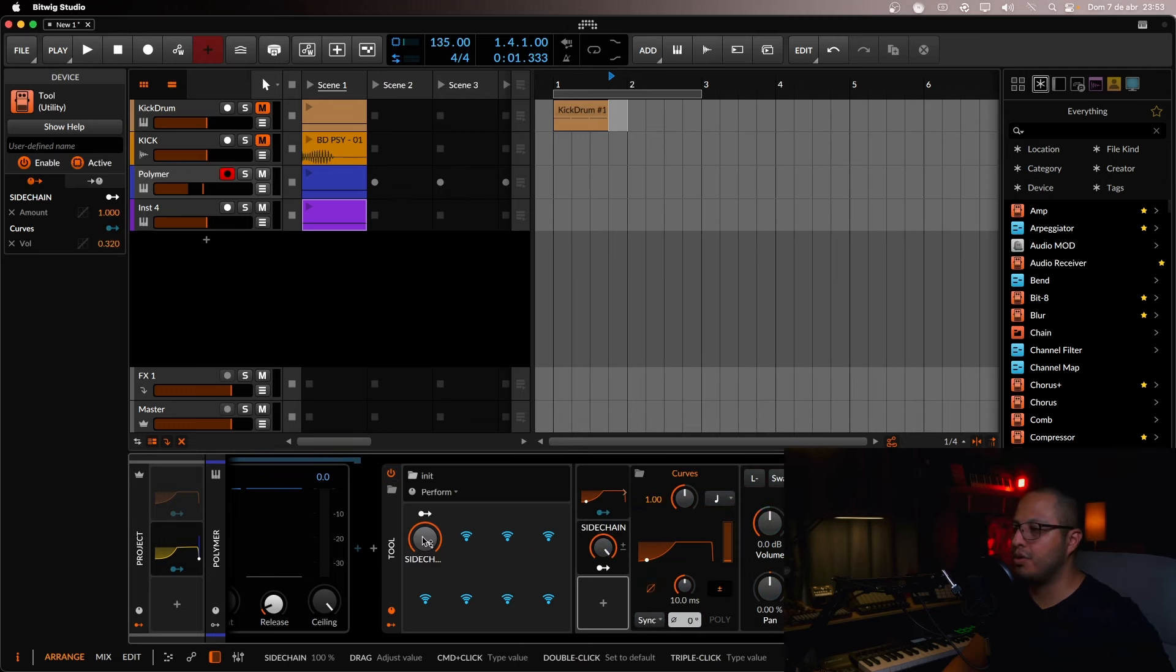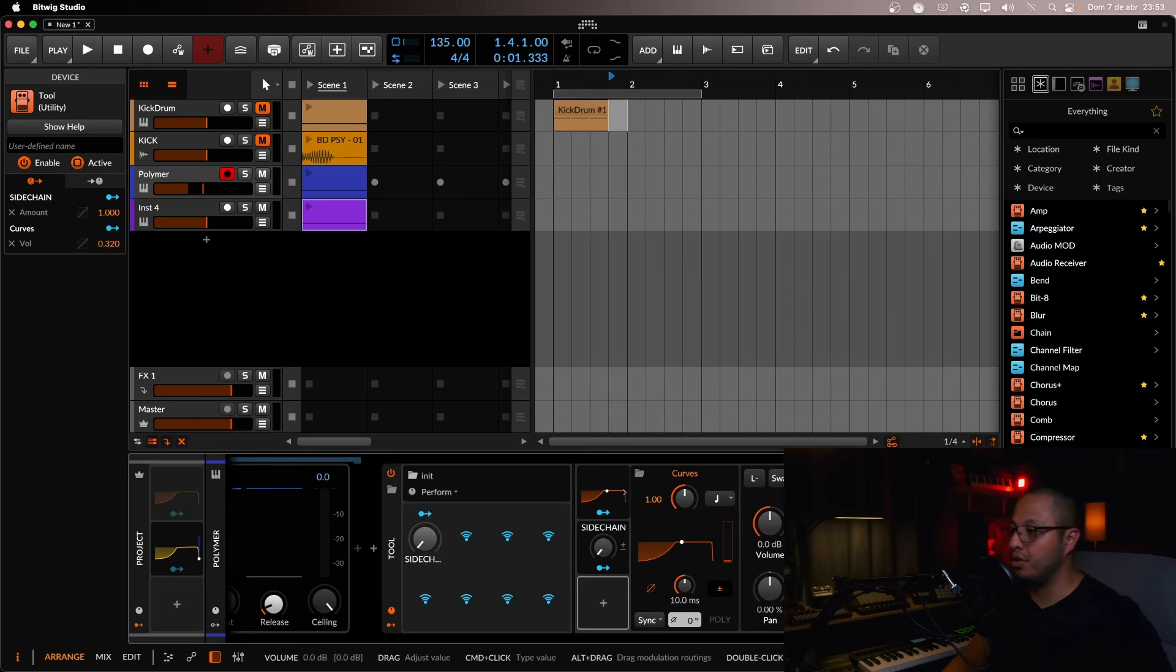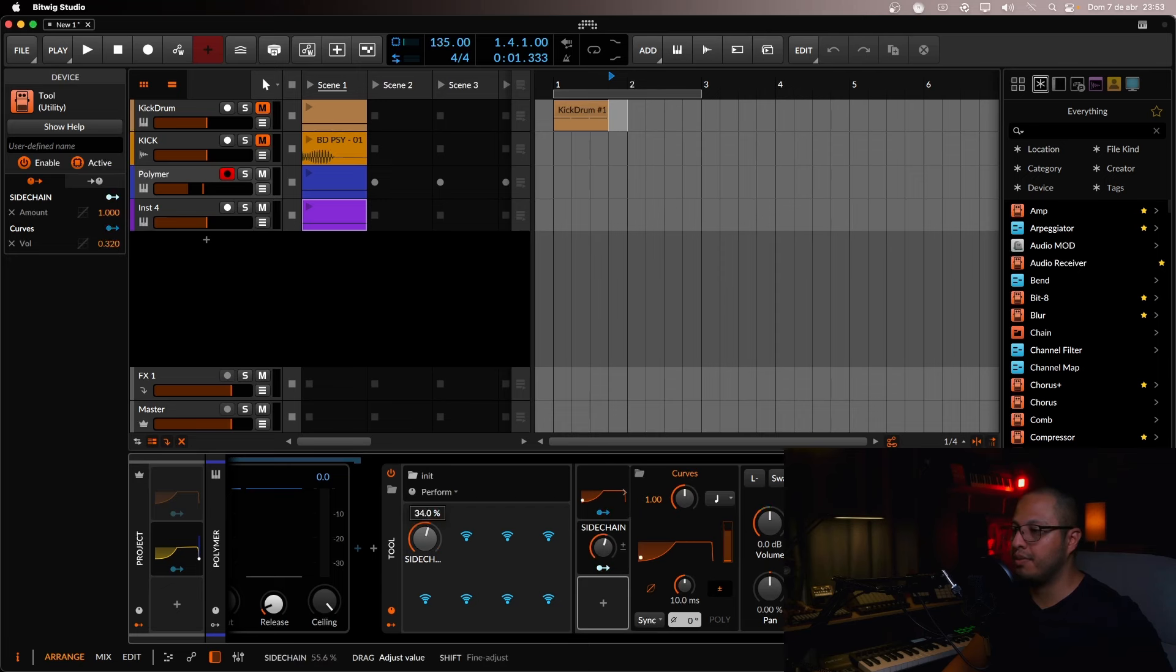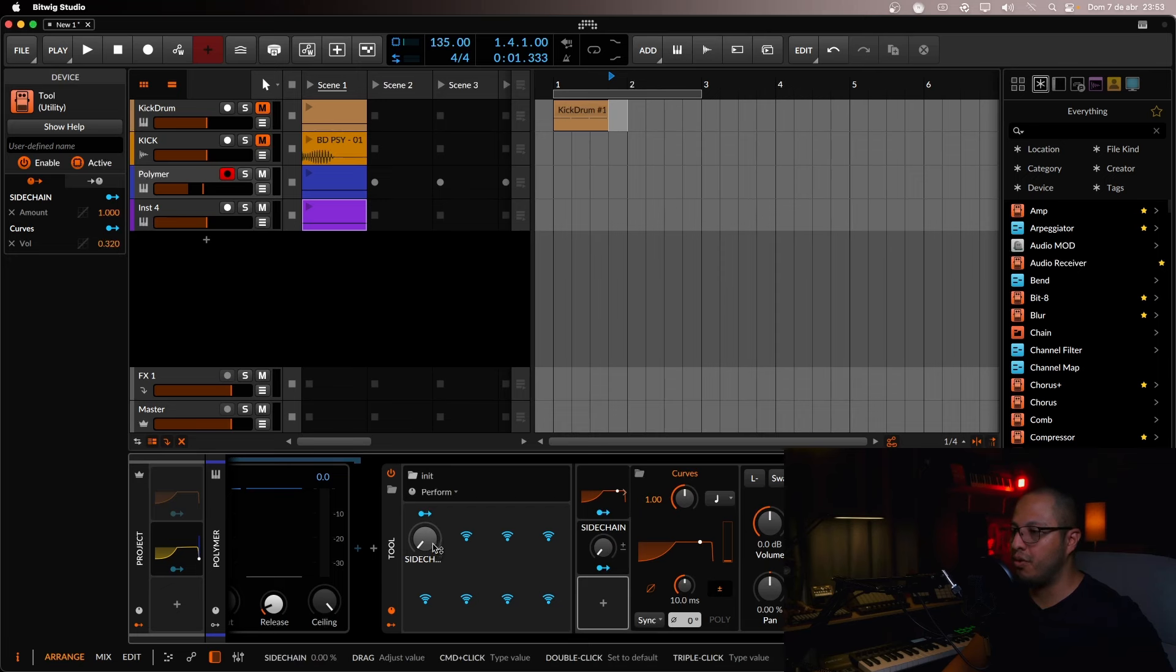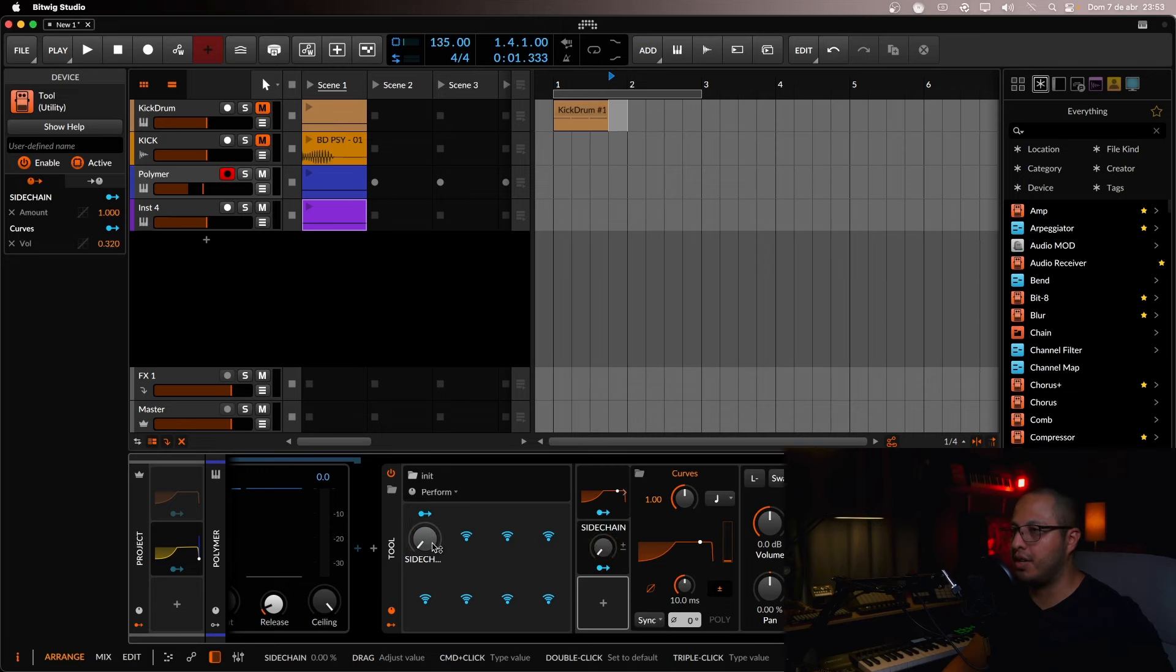So anytime you want to use the side chain, you can just move everything up to 100. If you don't want the side chain and you want to use the tool as usual, just move it all the way down to zero. OK, so this could be your side chain preset every time you want to duck something. Let's hear it.